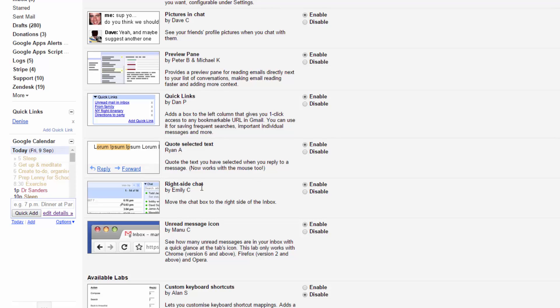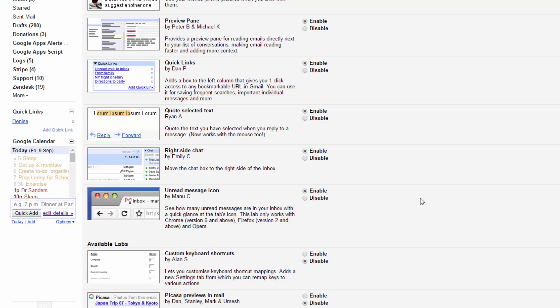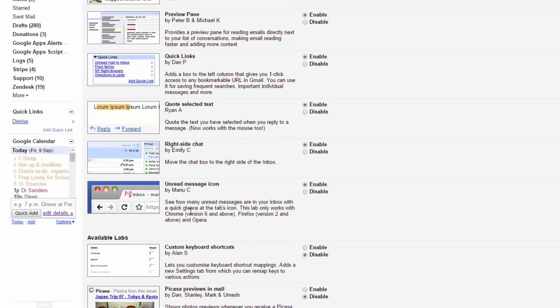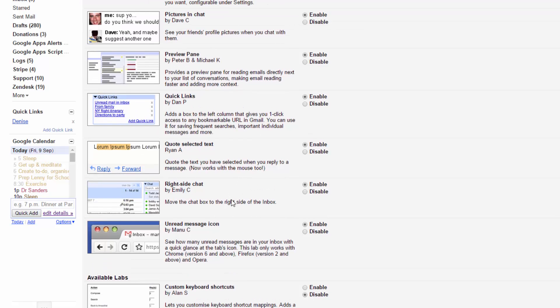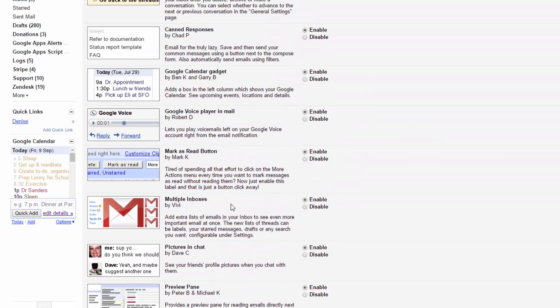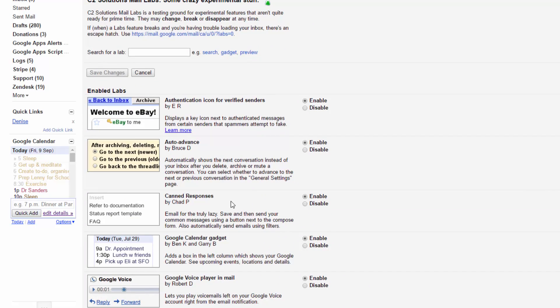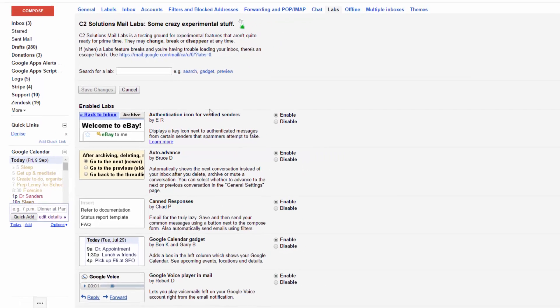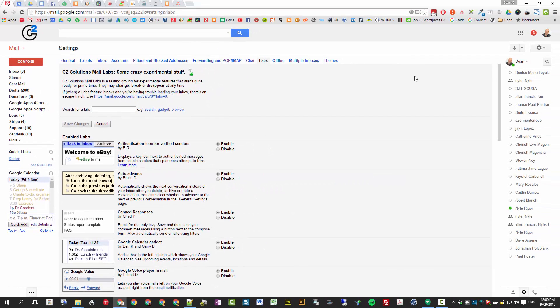Right side chat - when you enable that, it pushes your Google Hangouts over to the right side here. And then the unread message icon stops you jumping back to your email. You get the unread messages up here, so it's handy to be able to look and see there's something there for me to do. So there are the labs you can enable and play with.